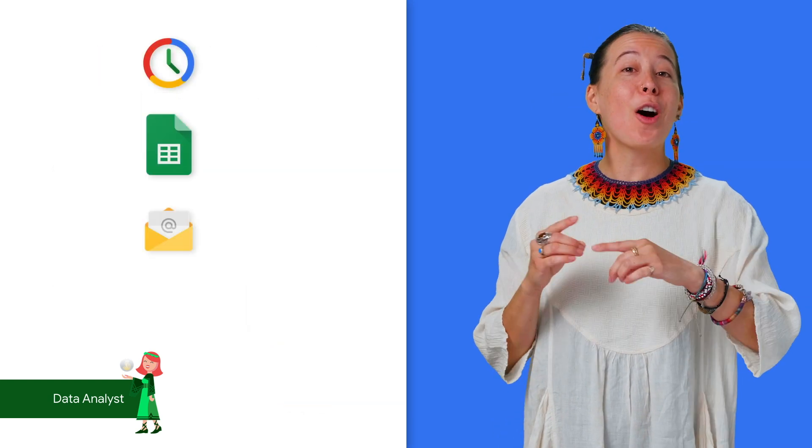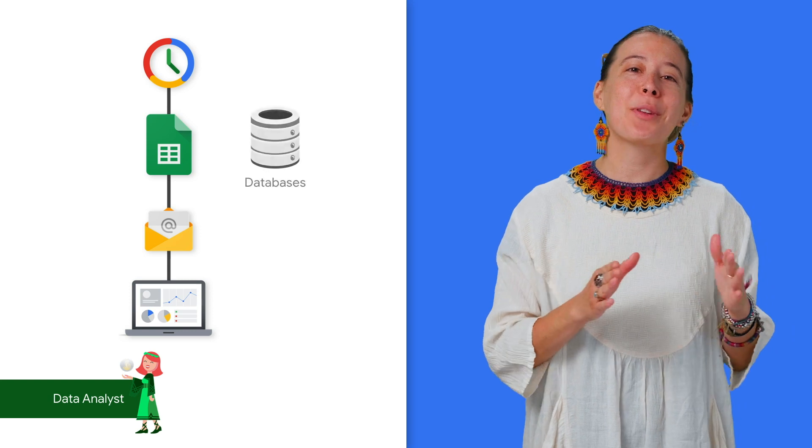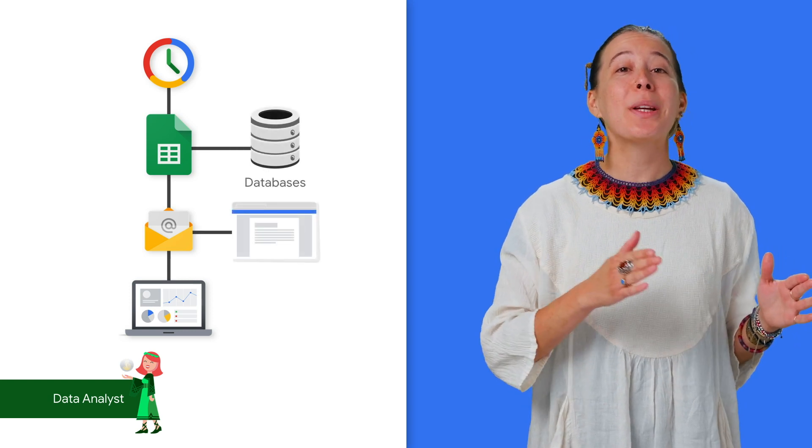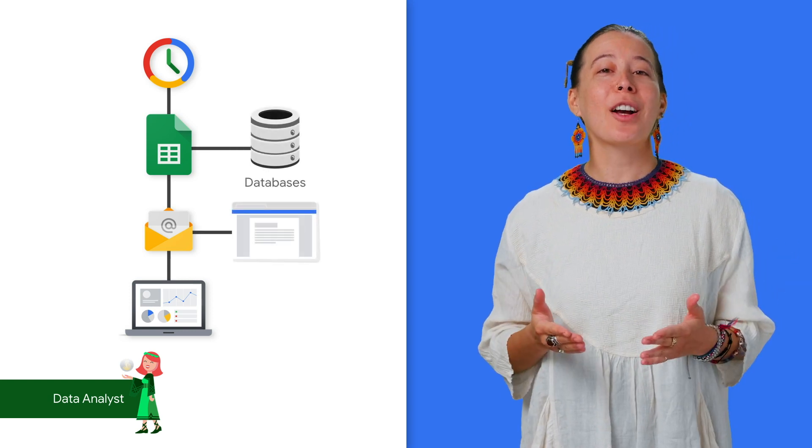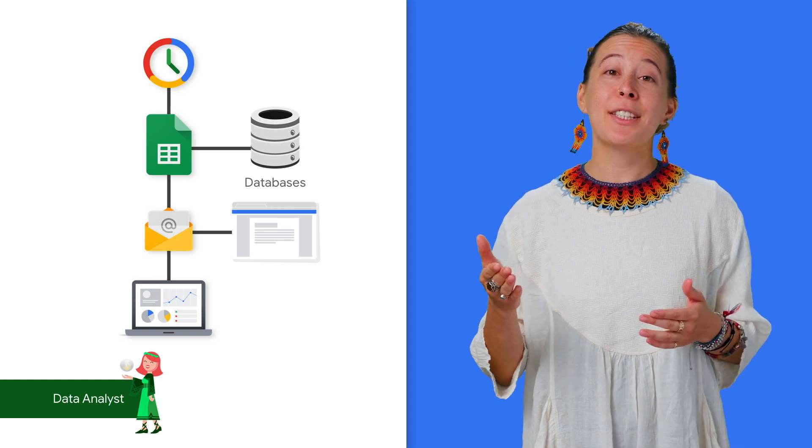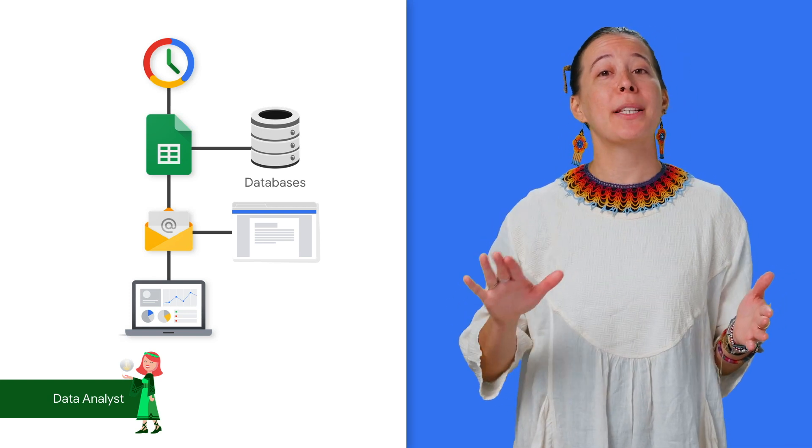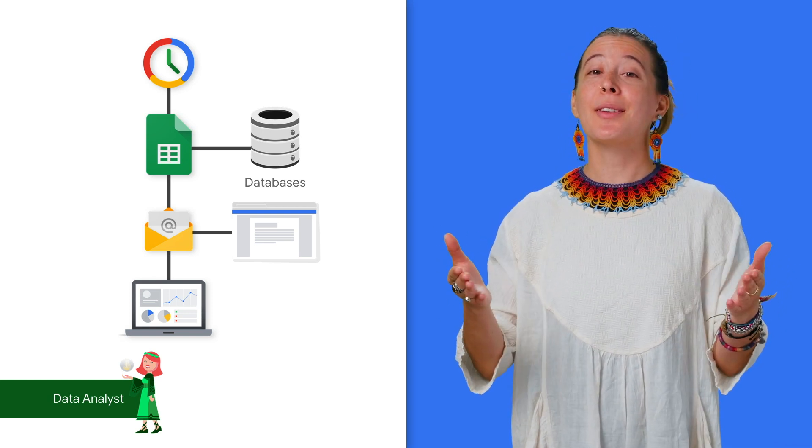You can also auto-generate reports and schedule them to be sent via email on a weekly basis, using a Google Doc as a template, or connecting your sheet to a free drag-and-drop dashboard builder called Data Studio.